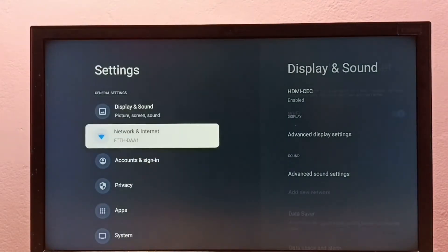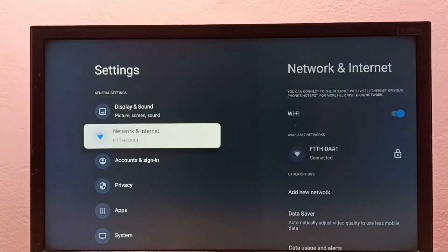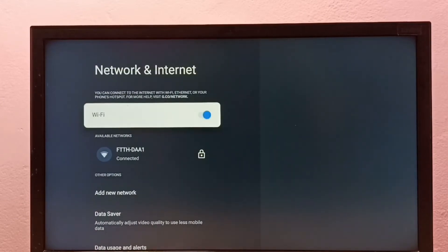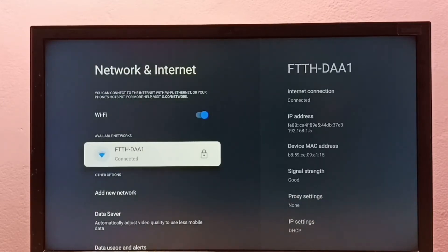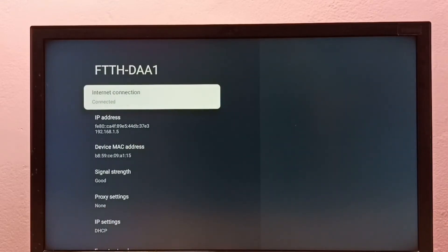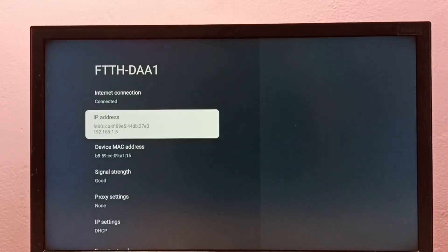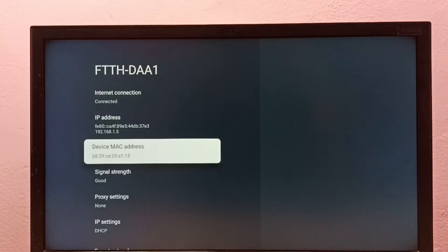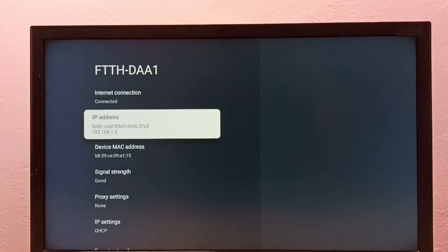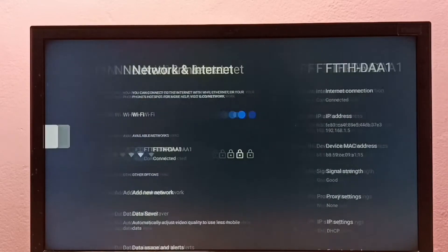Then select Network and Internet, then select the connected Wi-Fi network. Here we can see the IP address and MAC address. That is method one. Now let me go to method two.